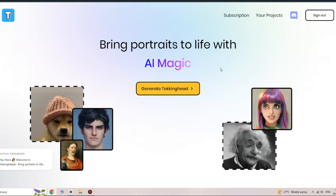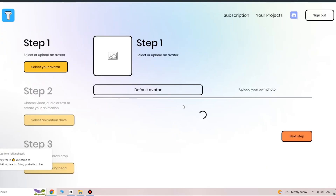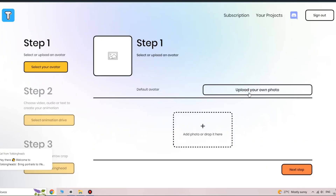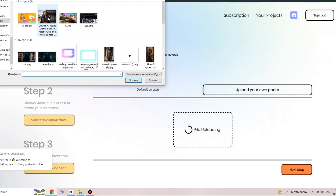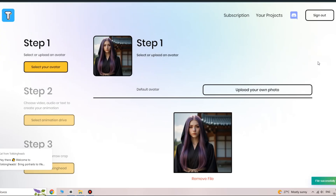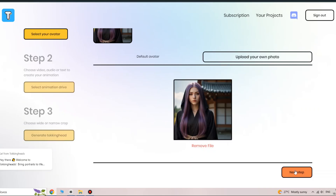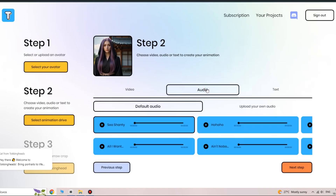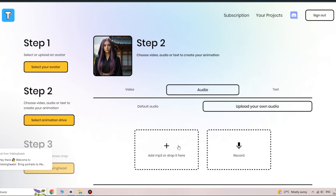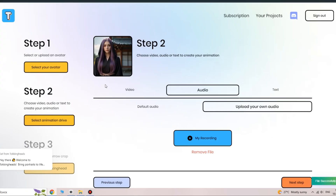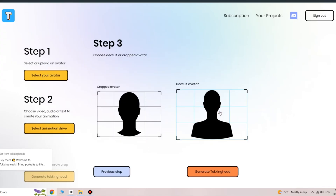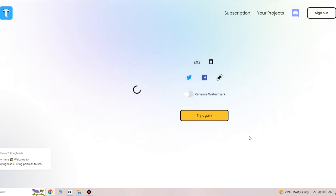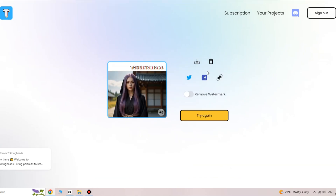Next, open the Talking Heads website. Click the Generate Talking Heads button, select Upload Your Photo, and choose our image. Click the Next Step button. Here you have different options, such as adding video effects, AI text-to-speech, or uploading your own voice. Click the Audio button, then upload your audio file. Click Next Step, choose the standard avatar, and finally click Generate Talking Heads. Wait for the rendering results.